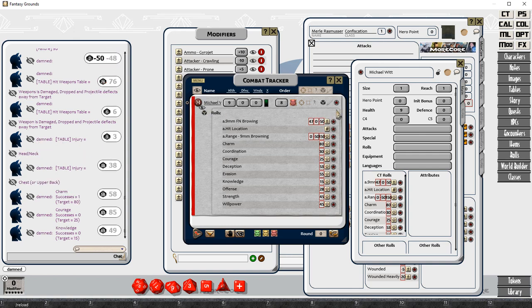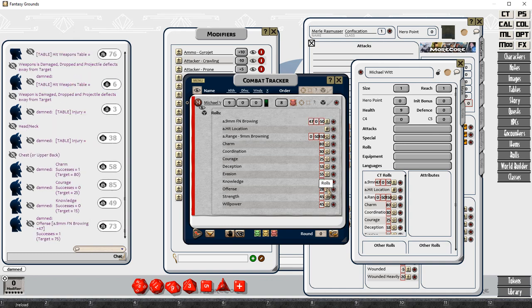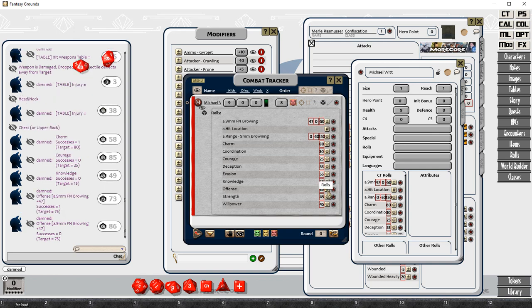You can see here my three weapon ones, I've just prefixed them with an A dot. That's just the way you have to do it to get them to order and group together. So my nine millimeter to hit role is there, and my nine millimeter range ones there, and my hit locations.